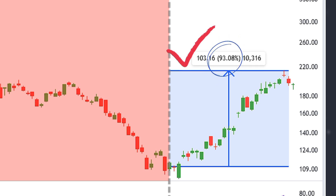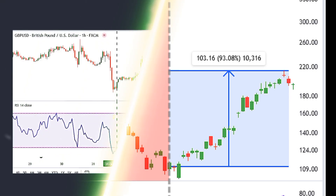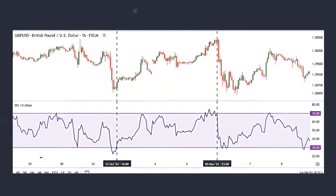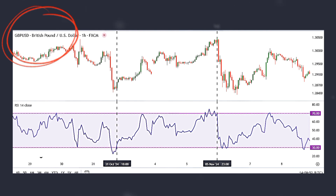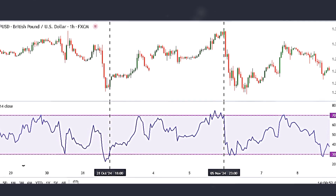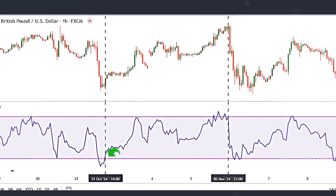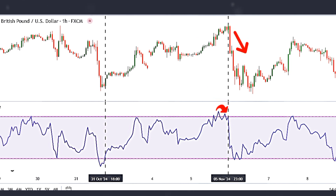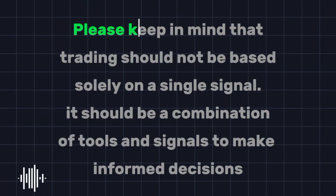This is another example from the forex market showing the Pound Sterling to US Dollar pair on a one-hour time frame. In this chart we can see two signals: first, the RSI crossed above the 30 level and at the same time the price began to rise. The sell signal was generated when the RSI crossed below the 70 level and the price started to decline.